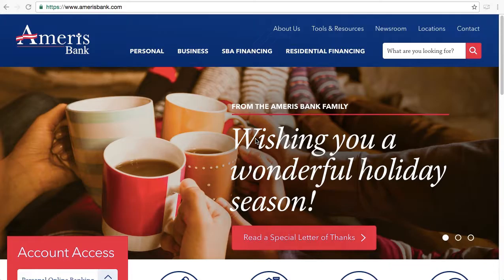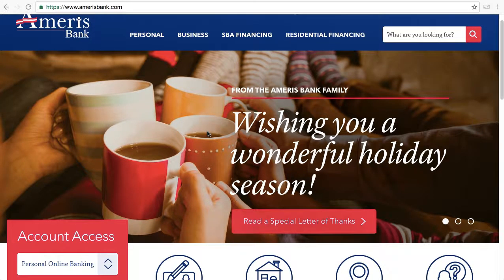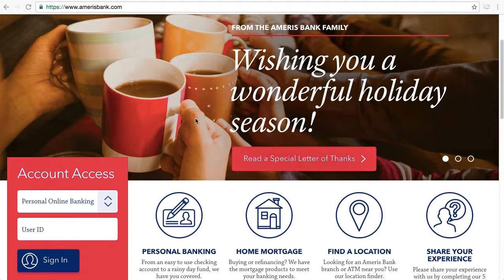Hey, this is Franco the banker here to show you my favorite thing to do, which is to log into online bank accounts. Today we're going to be doing Ameris Bank. I have had so much coffee today, but we're going to get past that and I'll show you how to access your account. Let's start by scrolling down.